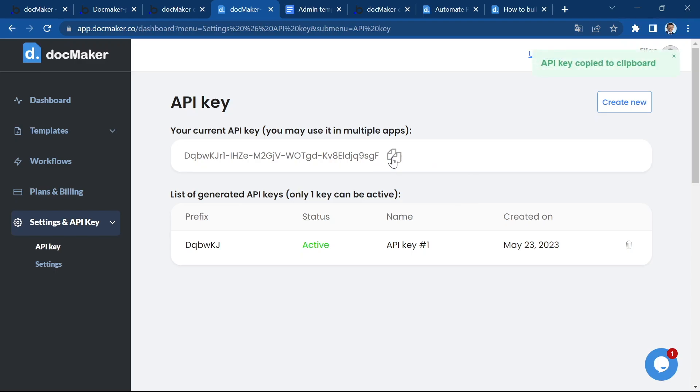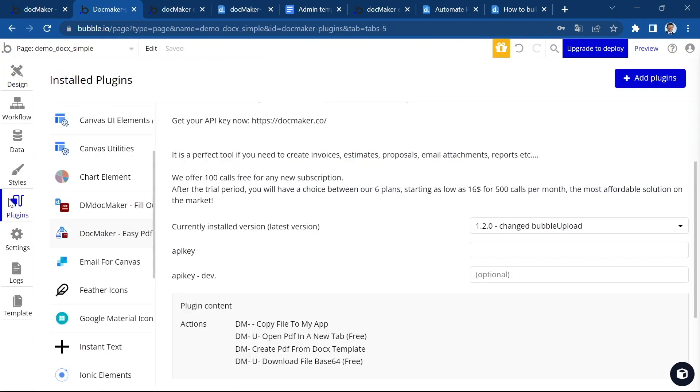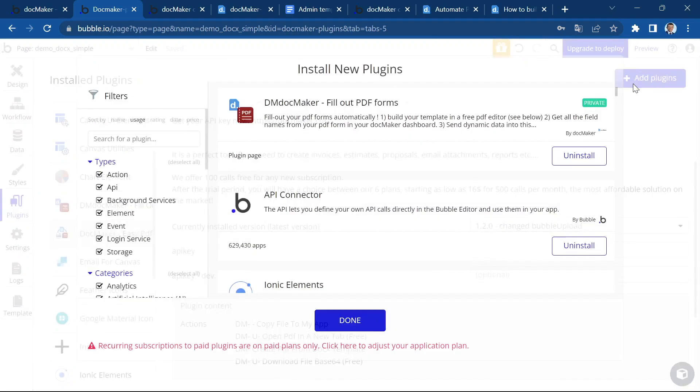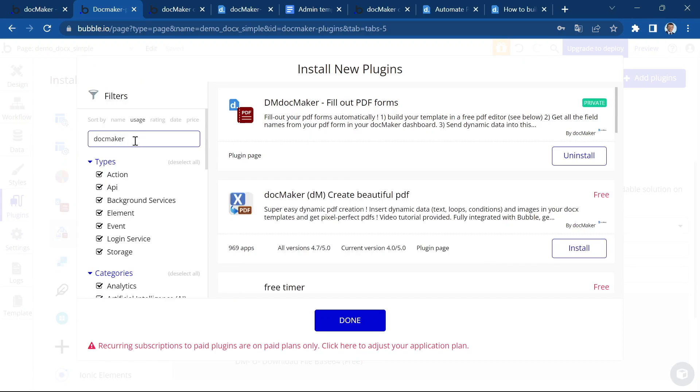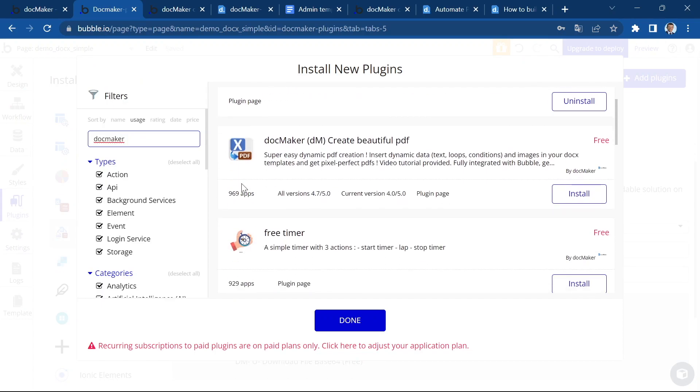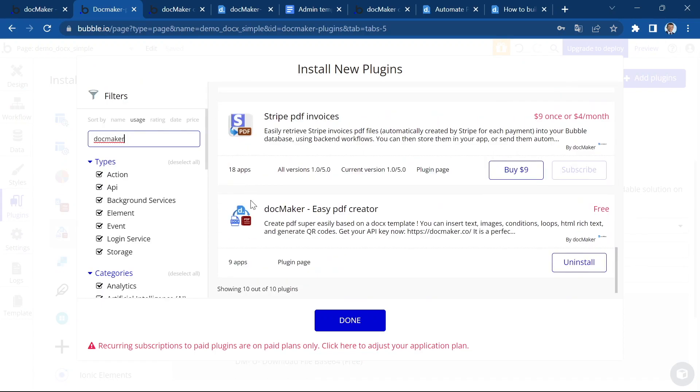Let's copy it, go back to the Bubble app, to the plugin section. First, of course, you have to install the plugin using the add plugin button and find the right DocMaker plugin. So we're going to use this one, the new one, DocMaker Easy PDF Creator.